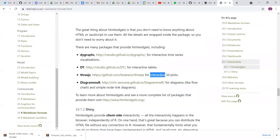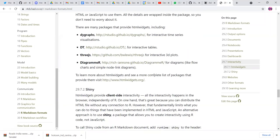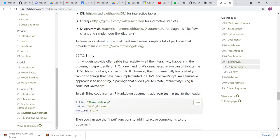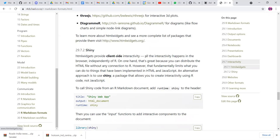There's also threejs, which is very popular for 3D plots, and DiagrammeR — I have not used DiagrammeR, so I'm not sure about it. And there's also a link to a complete list of packages that can be supported in R Markdown using this link.